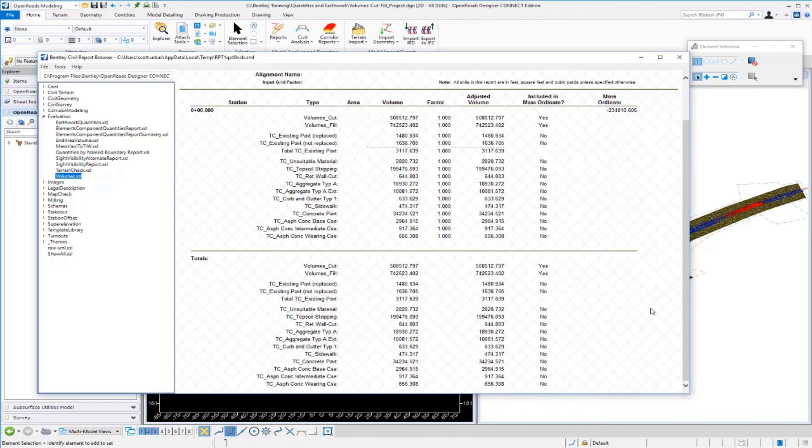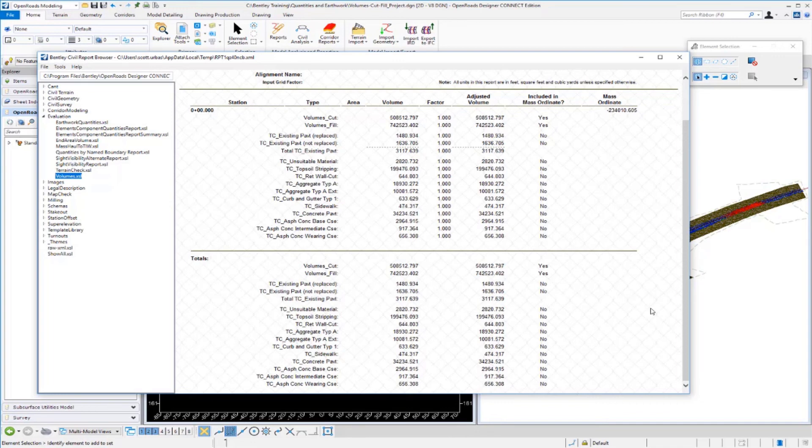Strictly from the 3D mesh elements and the 3D graphics. In the next video we're going to take a look at how we can separate these quantities out based on station range and also take a look at how we can segregate the quantities for construction sequencing purposes.